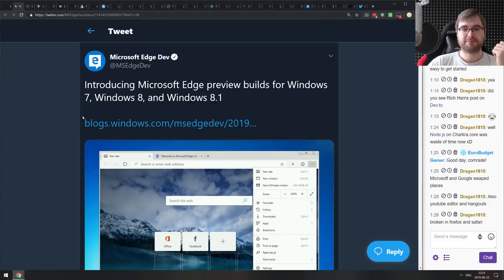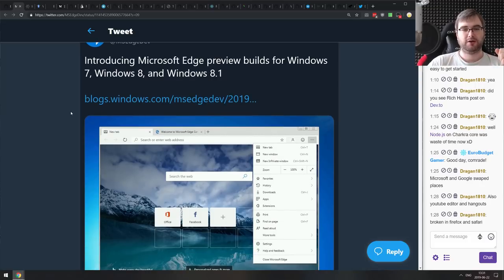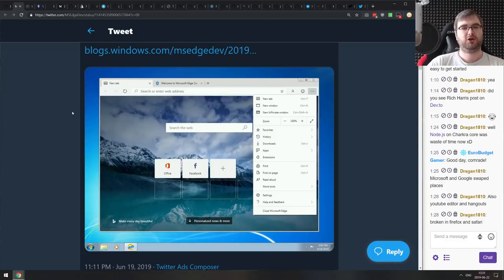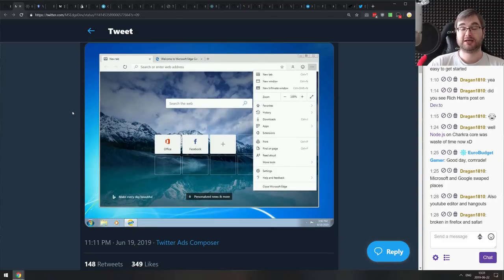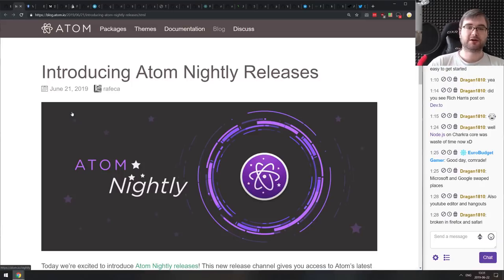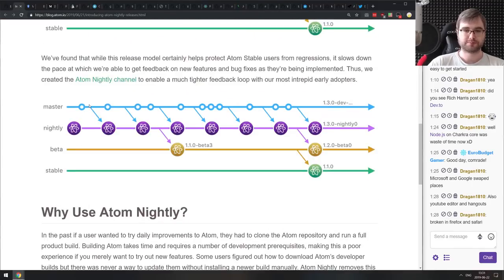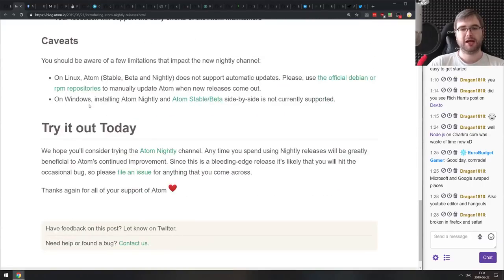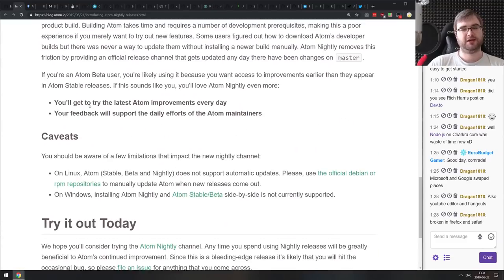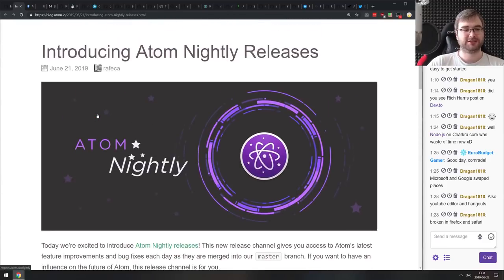The Chromium-based Microsoft Edge preview builds are now available for Windows 7, 8, and 8.1. If you're still on older versions of Windows, you can now try the newer Microsoft Edge browser, which I'd actually recommend because it's quite good. The last item is ATEM nightly releases — ATEM will now have a nightly branch built directly from master and released every 24 hours. As the caveats say, it's probably going to be quite broken, but if you want to try it anyway, feel free.